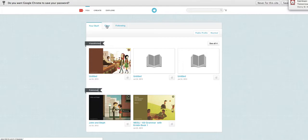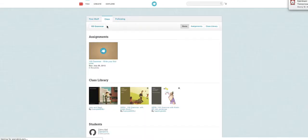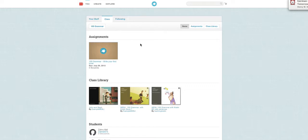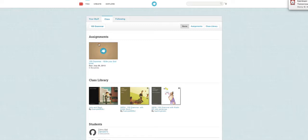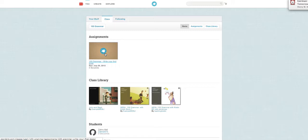Next click class. This is the Grammar 100 class page. Here is our homework. Assignments means homework.